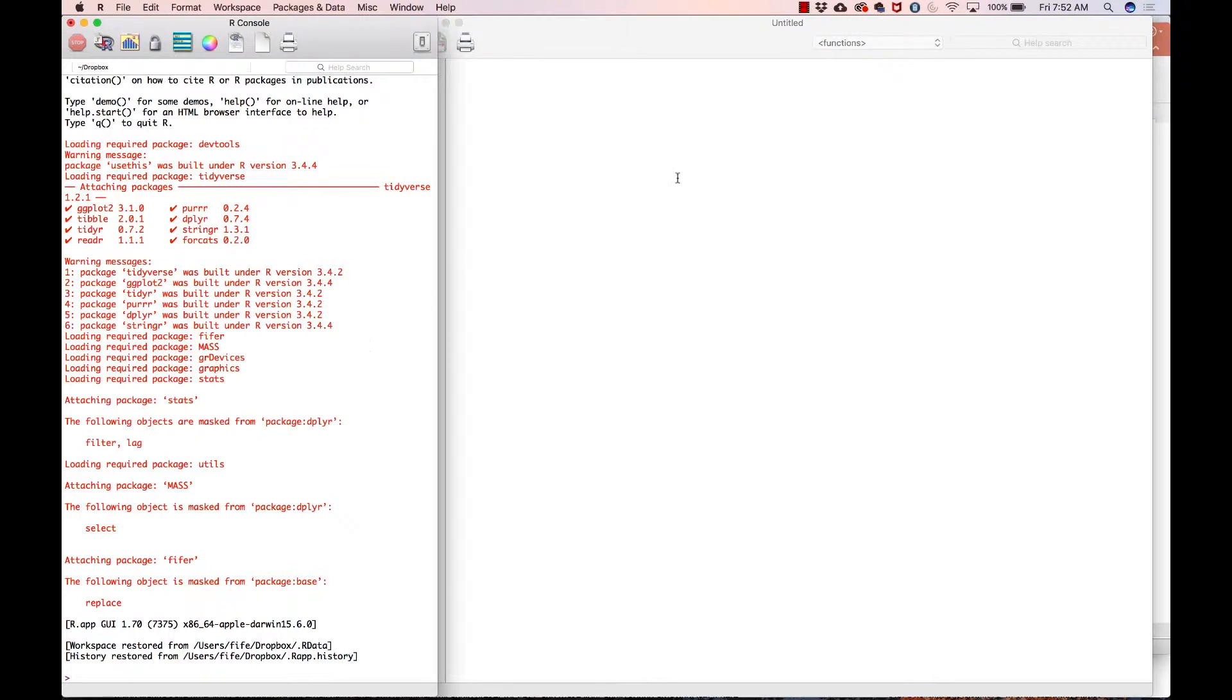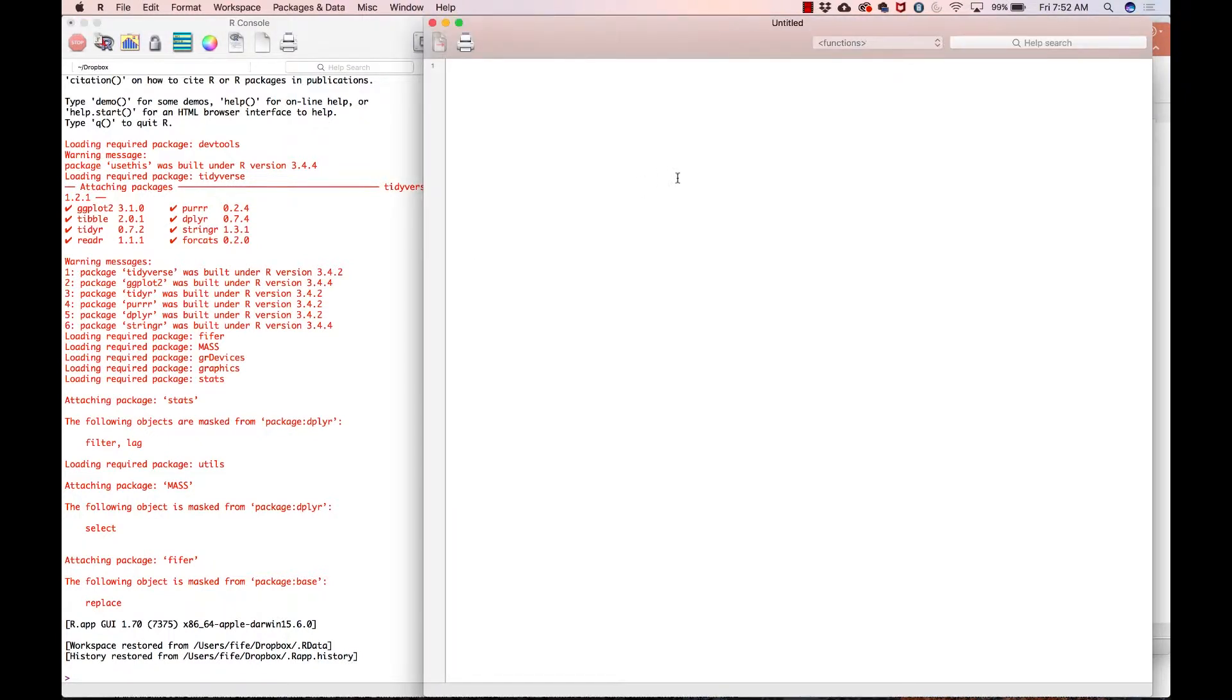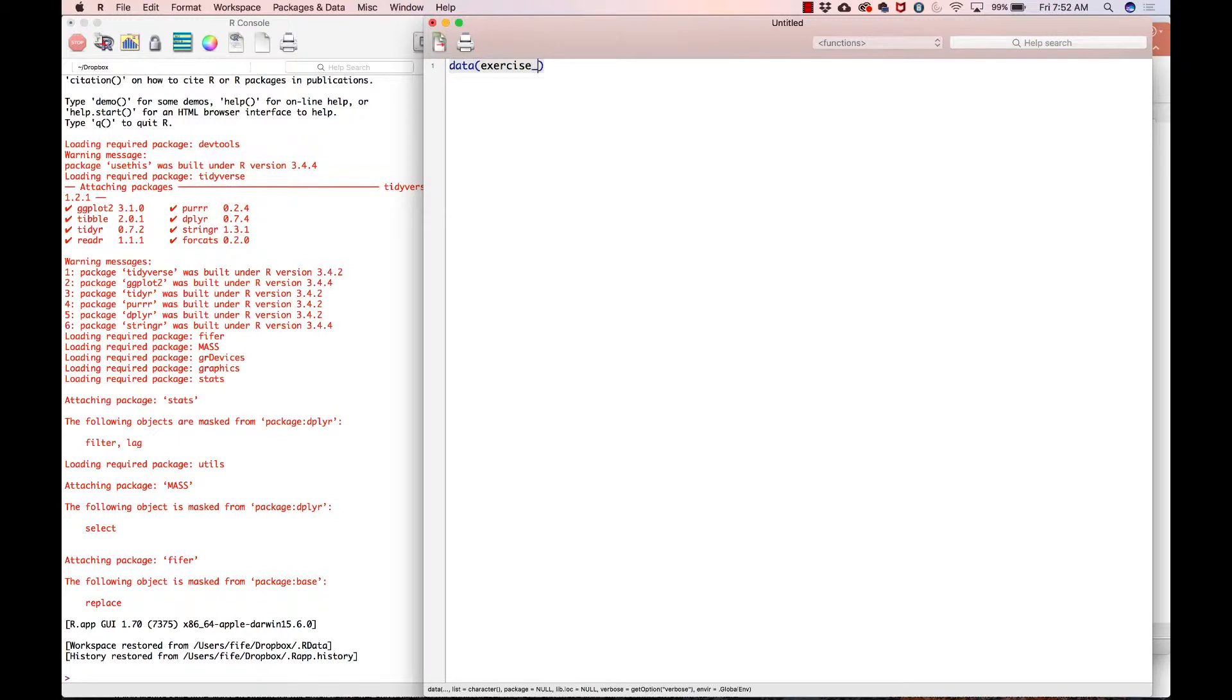Boy, R, have we missed you sincerely. Okay, so we're going to start by loading the exercise dataset, and as always, the way we do that is we type data exercise_data.